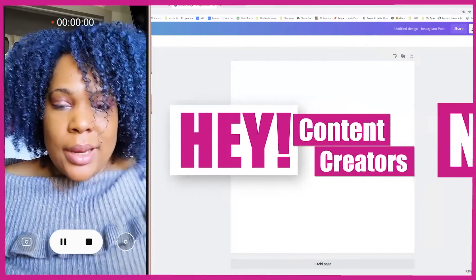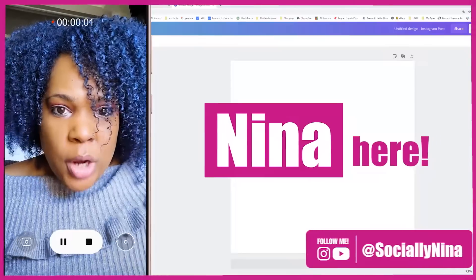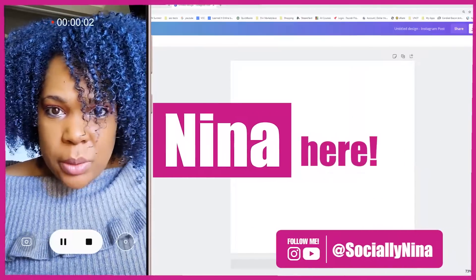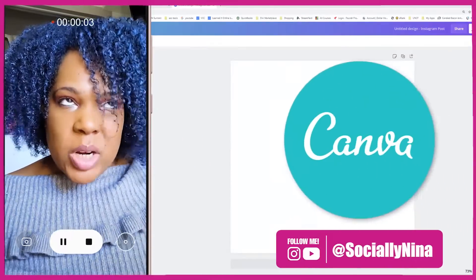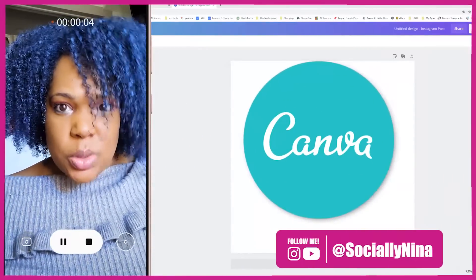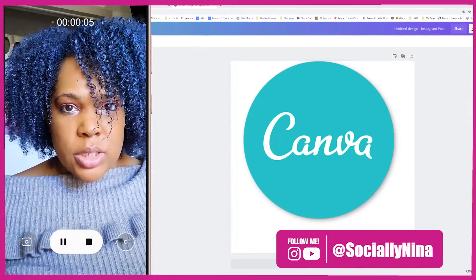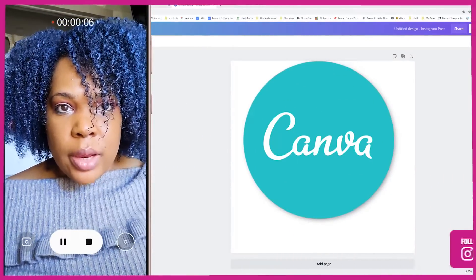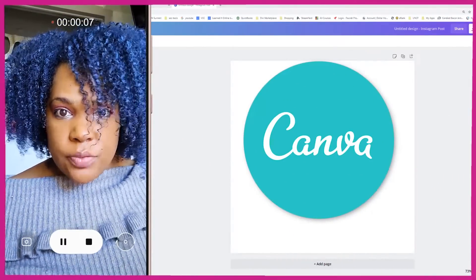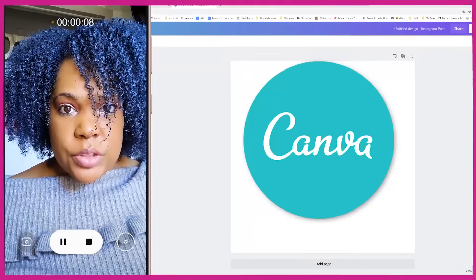Hey creators, Nina here. So watermarks — you're doing it wrong. People are taking way too long to create watermarks on their images, videos, all that kind of stuff.